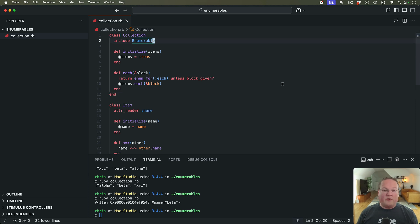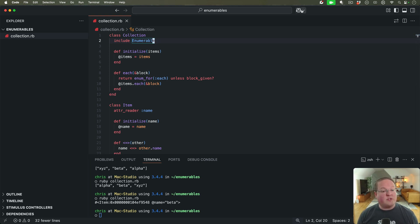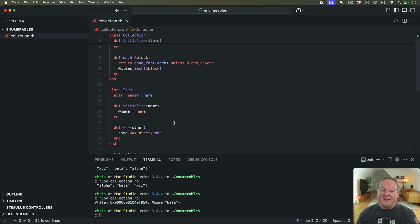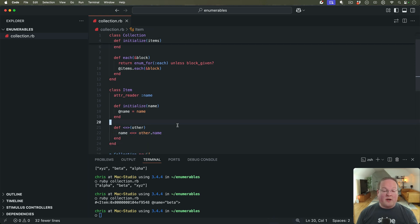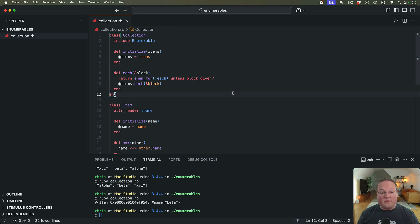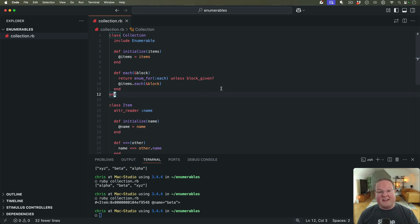So there you go. Enumerable is a really valuable and useful tool to have in your collection type classes throughout your applications. So if you ever need some functionality like this, remember, all you have to do is include the module, implement each, and then optionally the spaceship operators for your items in that collection. I hope you found this useful. I definitely use this all over the place when I'm building things like API clients and stuff. It is incredibly valuable and I will talk to you in the next episode. Peace.